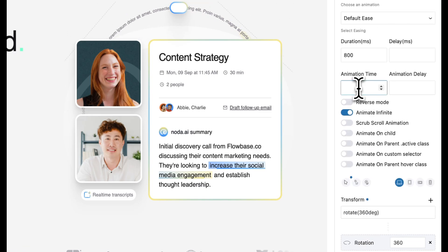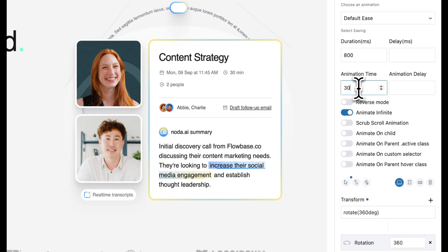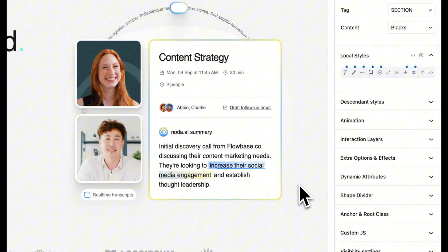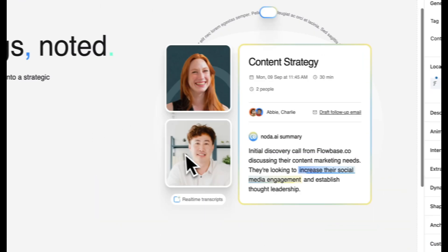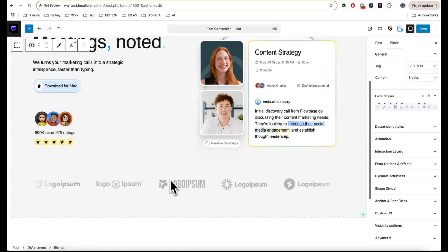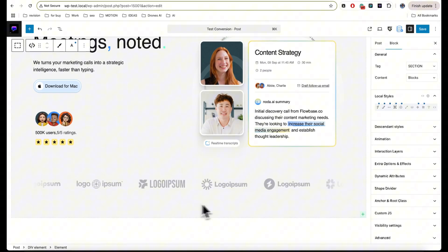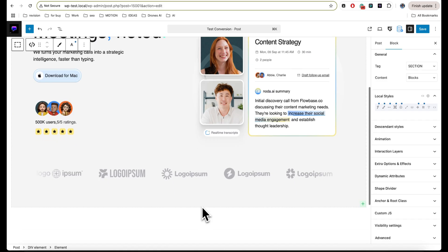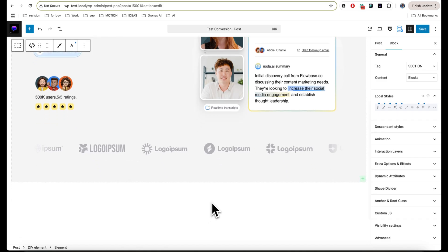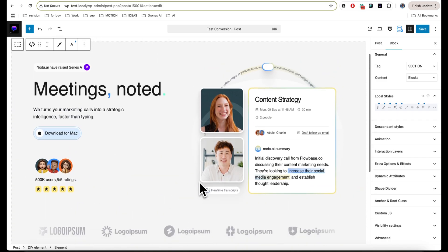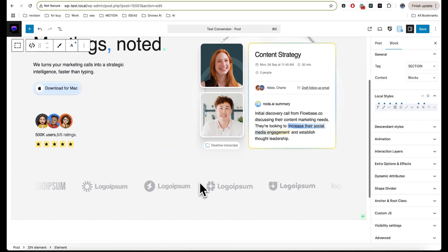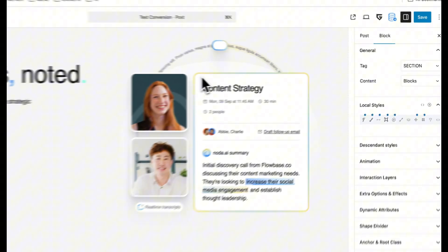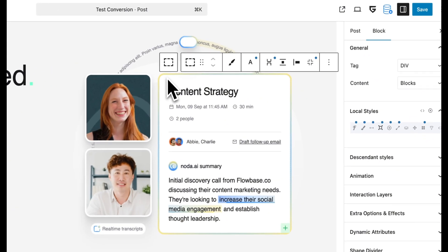And now I just need to set the animation time. For this, I set 30 seconds, and you see that we have now animation and we have now a marquee block. Thank you for this time, and see you in the next video.